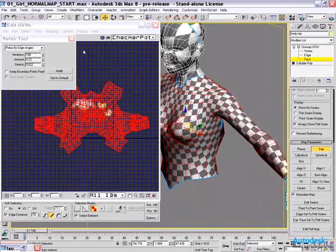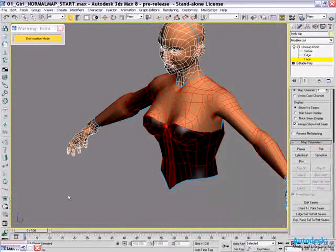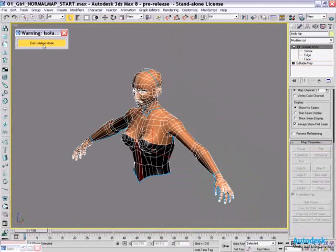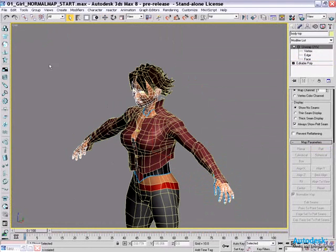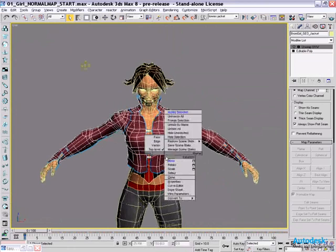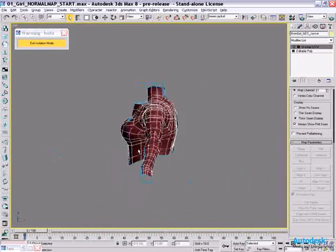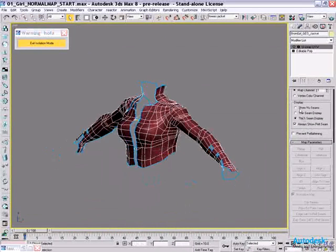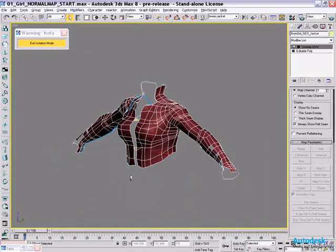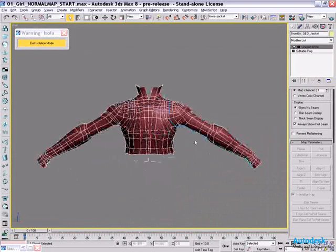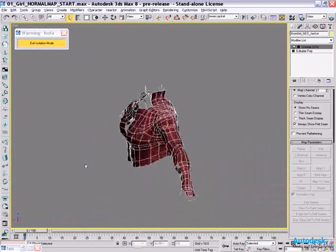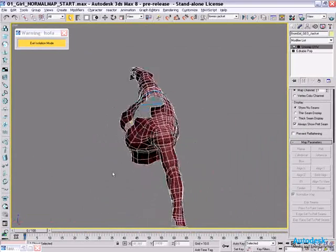Now let me show you setting up the seams and everything. Alright, so let's just exit isolation mode. And to show the next step, I'm just going to use the jacket mesh. And again, we're going to isolate that object, just like so. And I'm going to turn on the unwrap. Now you'll notice we've already set up a seam for one sleeve.